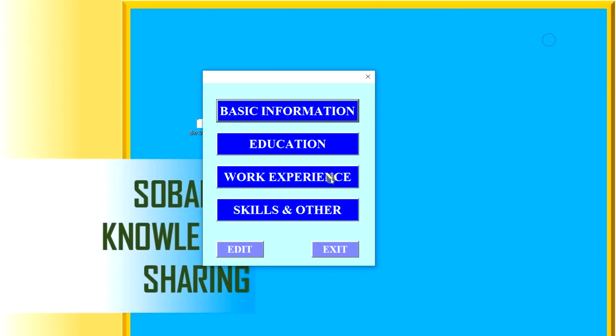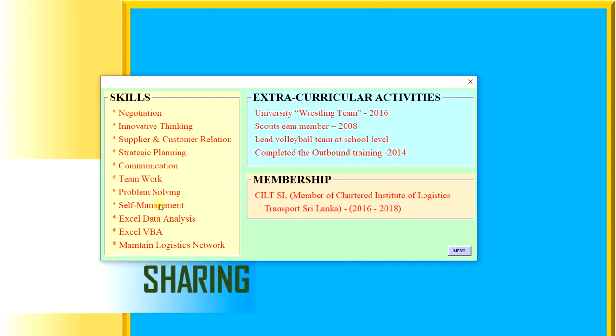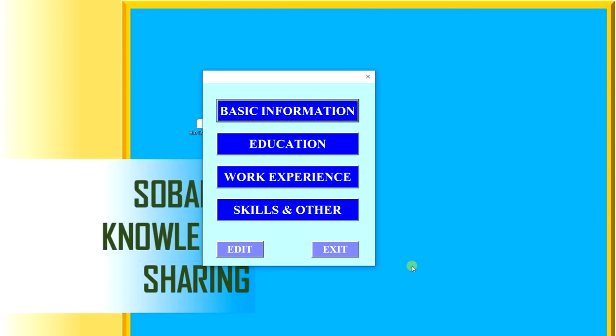Going back to menu, then finally skills and other. These are the skills from my education and the work experiences, and extracurricular activities and my memberships from past. So finally, go back to menu. From this button, I can exit.